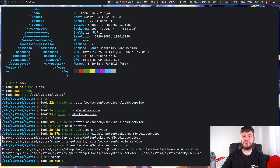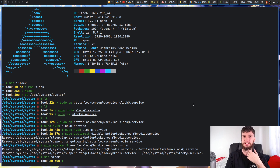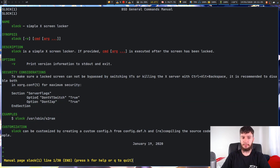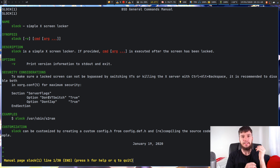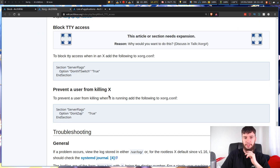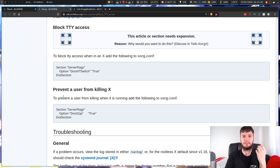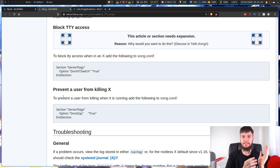There's one last thing you may be interested in if security is really important to you and you're not just locking your screen to keep out the general annoying person. If we look at the man page for S-Lock, there are two options to put into your xorg.conf: DontVTSwitch and DontZap. What those will do is stop you from switching to a different TTY and also stop you from killing your Xorg server.